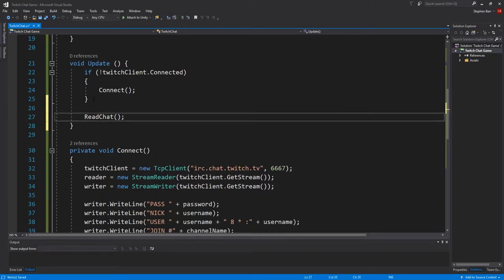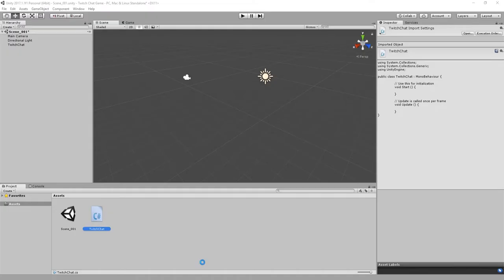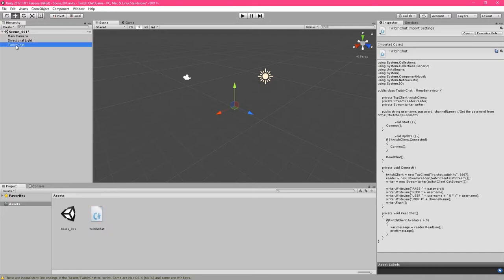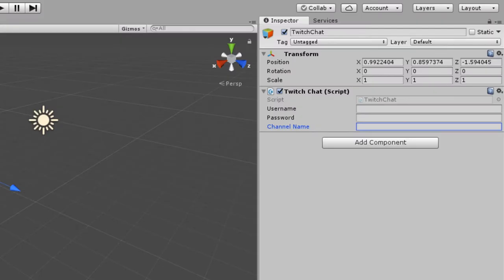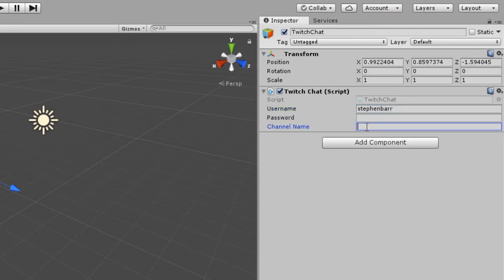Then with that created, copy our read chat method and put it into our update as you can see here. Then go back to Unity. Now that we are back in Unity, click on the Twitch chat game object and look at the inspector. The Twitch script now contains spaces for username, password and channel name. These are the public variables from our script.